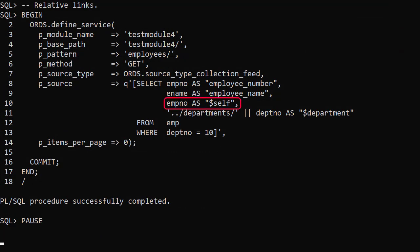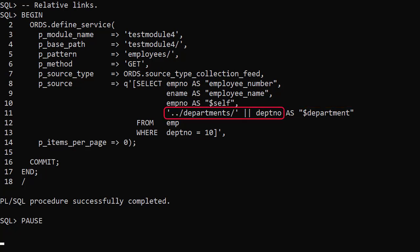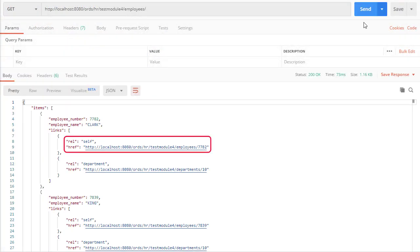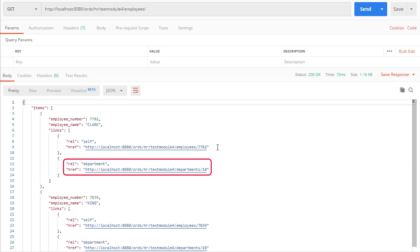In this example we have a single column self link but we also include a relative link with an alias of $department to the department service. We use dot-dot-slash to step back one level in the path, add in the departments path, and include the department number in the URL. Relative links make it easy to jump between different modules and templates in the same ORDS installation. We can use this type of ancestral path or use the caret symbol in a caret-slash path to make URLs relative to the schema alias. When we run this we see the self link and a departments link to a departments web service for the specified department number.